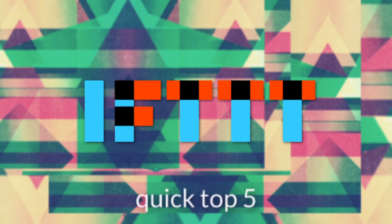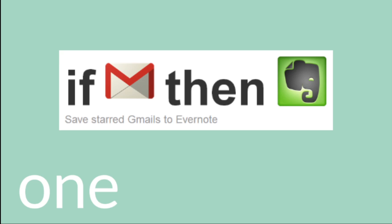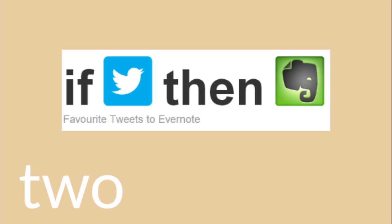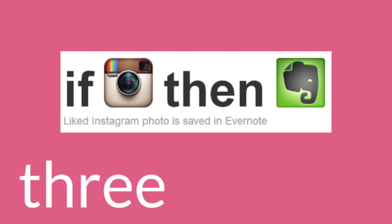So I'm just going to go over my quick top five. One, if I favorite a Gmail, it saves to Evernote as a great backup. Two, when I favorite a tweet, it goes into my Evernote. Three, if I like an Instagram, it saves to Evernote.